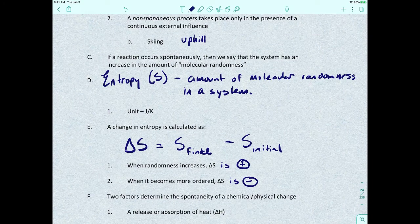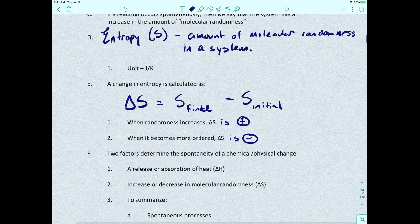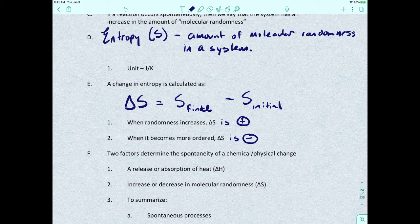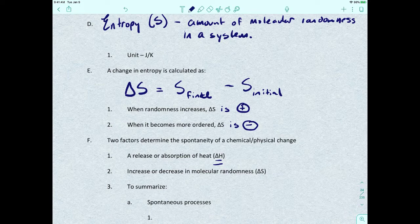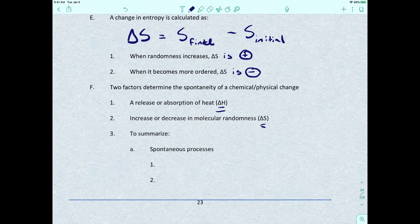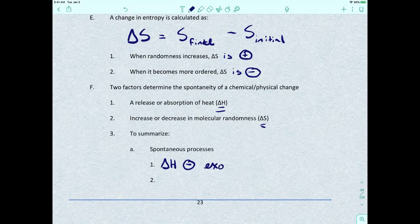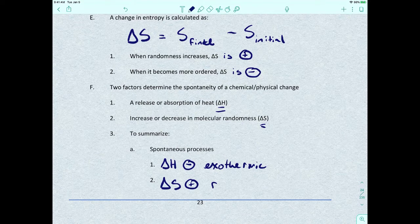Two factors determine the spontaneity of a chemical or physical change: the release or absorption of heat, which is your enthalpy value, and the increase or decrease in molecular randomness, which is the entropy. So delta H and delta S together help us determine whether or not a reaction is going to be spontaneous.